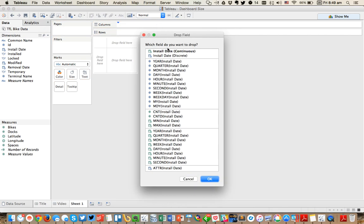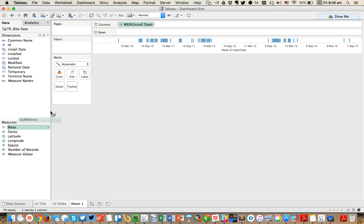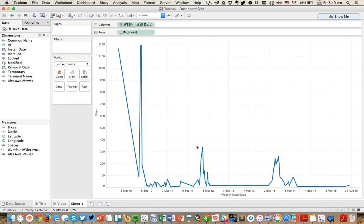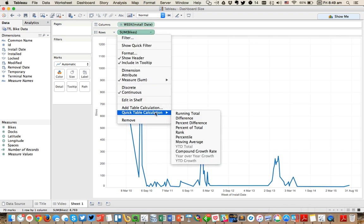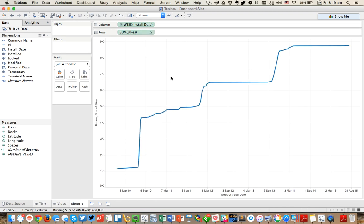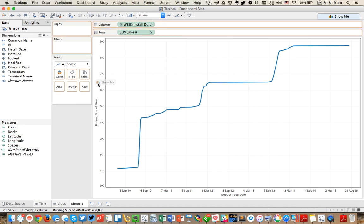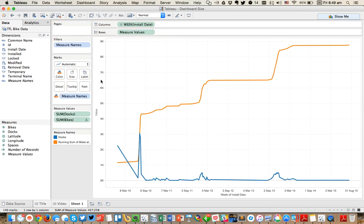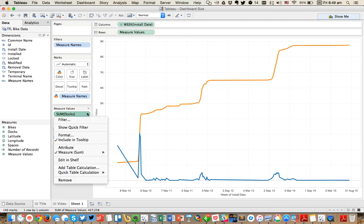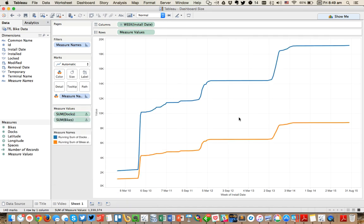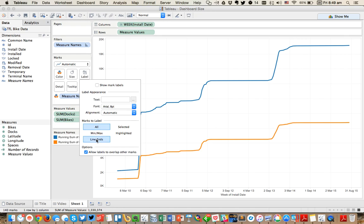I'm going to drag Install Date to the columns and maybe let's look at it by week and look at the number of bikes that have been installed by week. You can see it's got these weird spikes, but really what I'm interested in is the running total. How has the number of bikes grown? So I'm going to switch that to a running total. And then maybe I want to compare that to the number of bike docks that are available. So I'm going to drop that on top of the same axis. And that automatically puts measure names on the color shelf and measure value in the row shelf. But I need to make the number of docks a running total as well. So now what I'm going to do, I like to actually label the line ends.